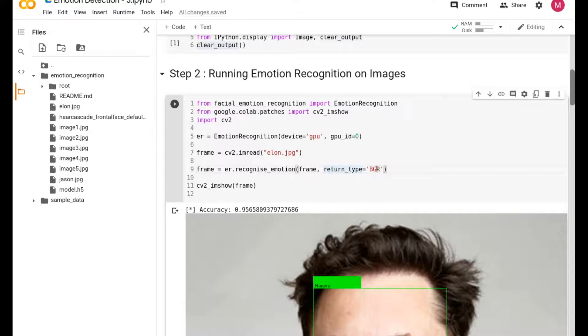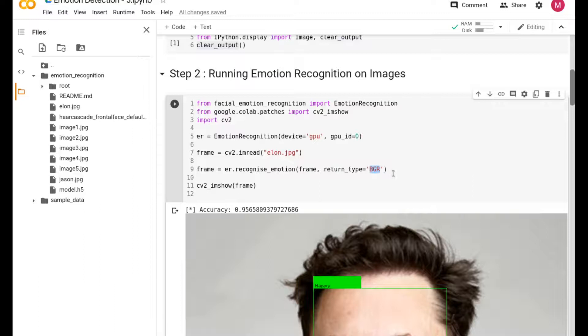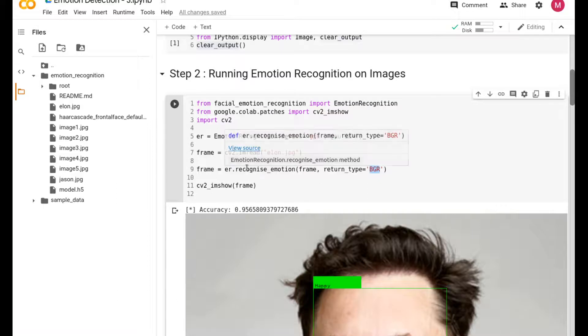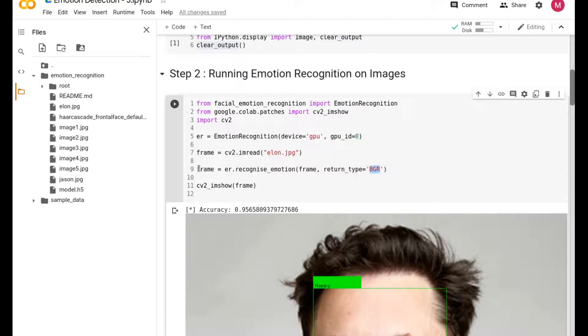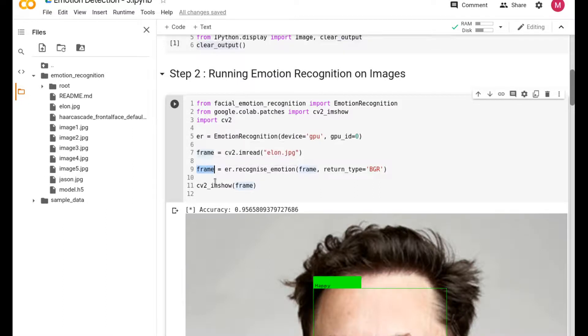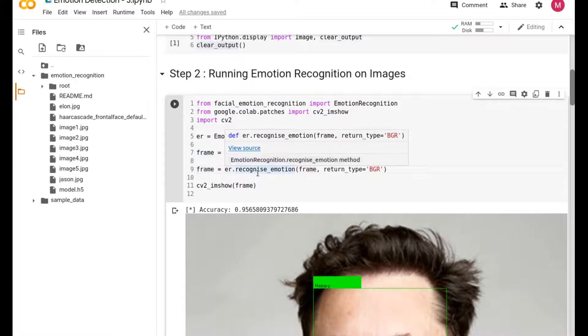You're calling ER and there is a function under ER called recognize_emotion. This one will take the image that you are interested in, like the frame over here, and it's asking for what kind of return type do you need. Of course it's going to be an image, so we want to put down BGR. The reason we are putting BGR instead of RGB is because you're using OpenCV, and OpenCV reads into the format of BGR.